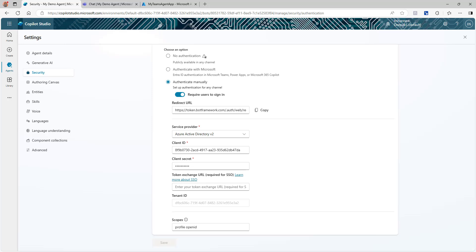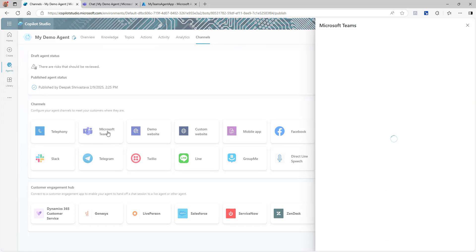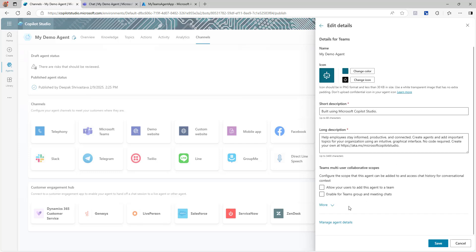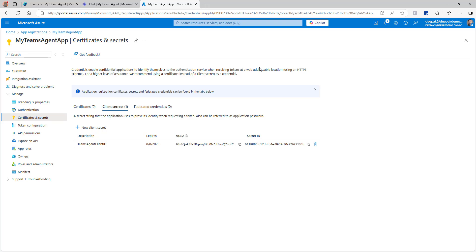That completes part one — we created the app registration and set up authentication for our Copilot. Now we need to connect this with Microsoft Teams where we are deploying it. From your agent page, click on Channels and select Microsoft Teams. Make sure it is turned on. Click Edit Details, scroll down, click More, and copy the App ID shown there — this is the App ID for our Microsoft Teams channel.